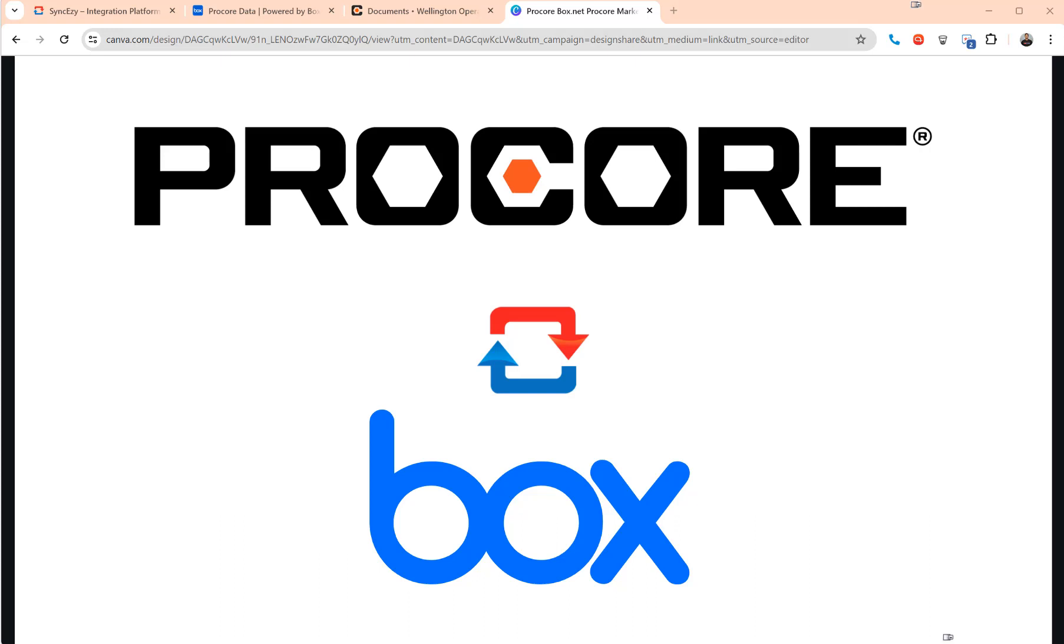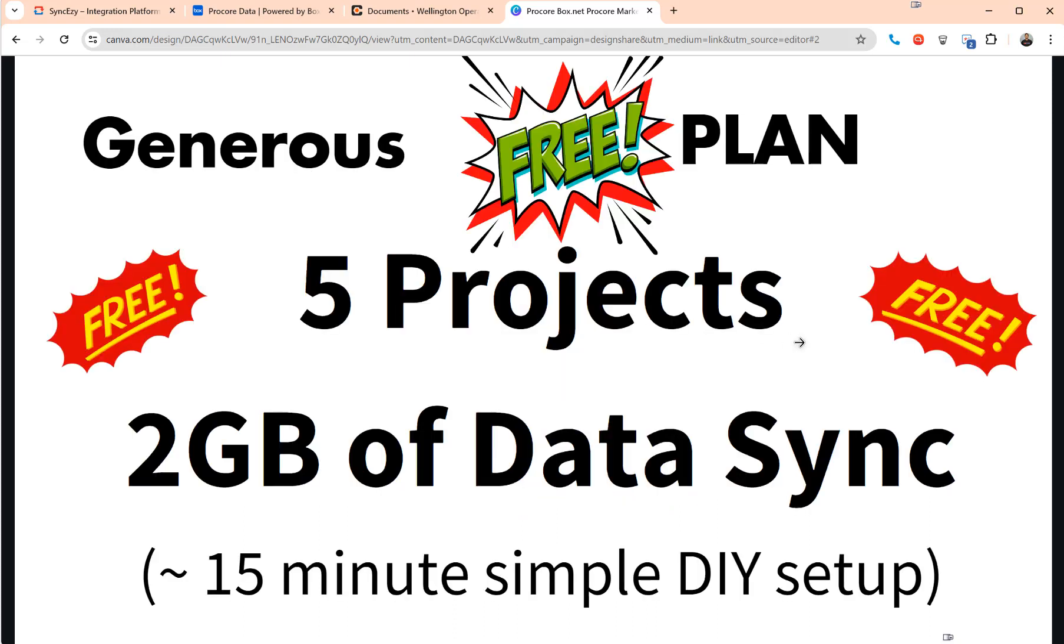Hello everyone, this is Hari from SyncEasy and I want to share a quick demo of our Procore to Box integration. We'll jump to the demo shortly and just go through a few slides and quickly jump into the demo.